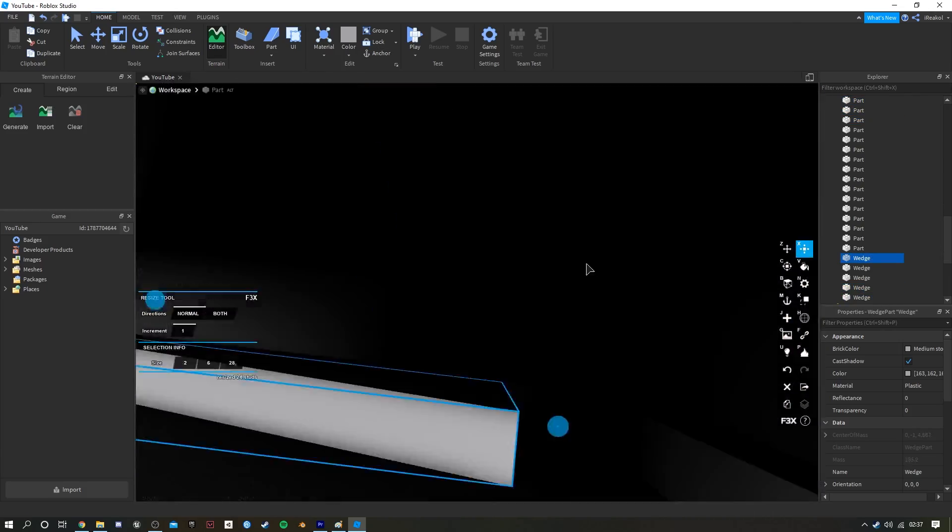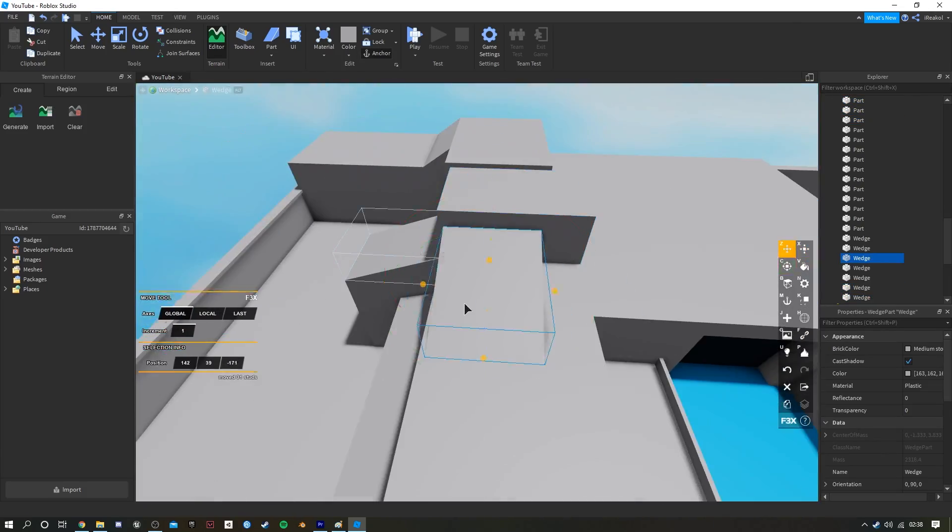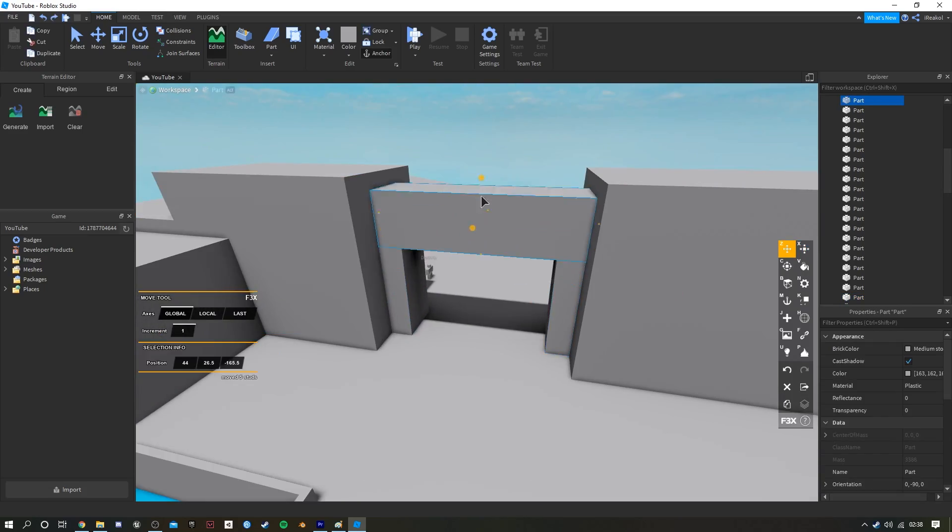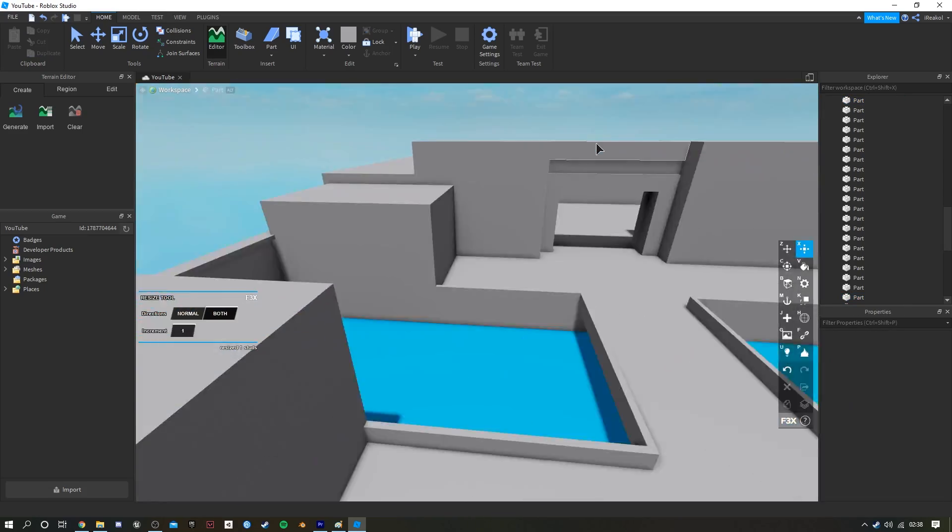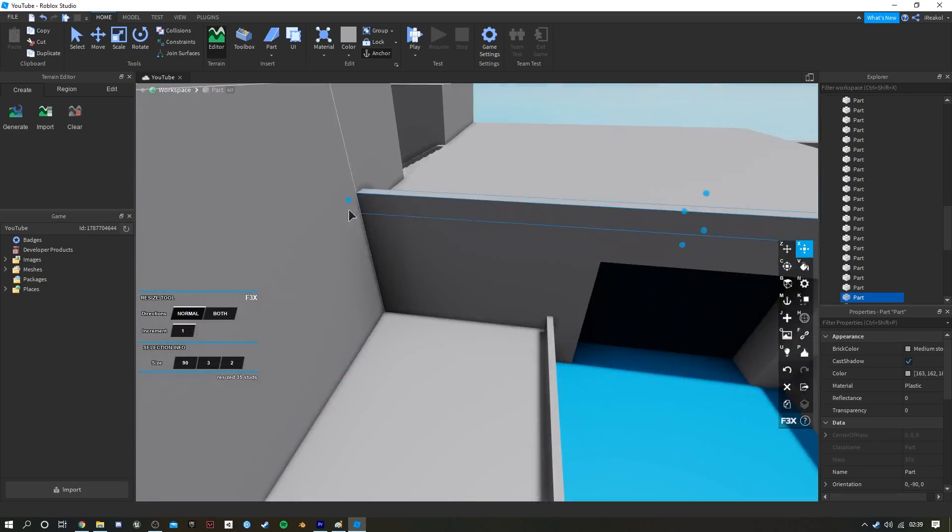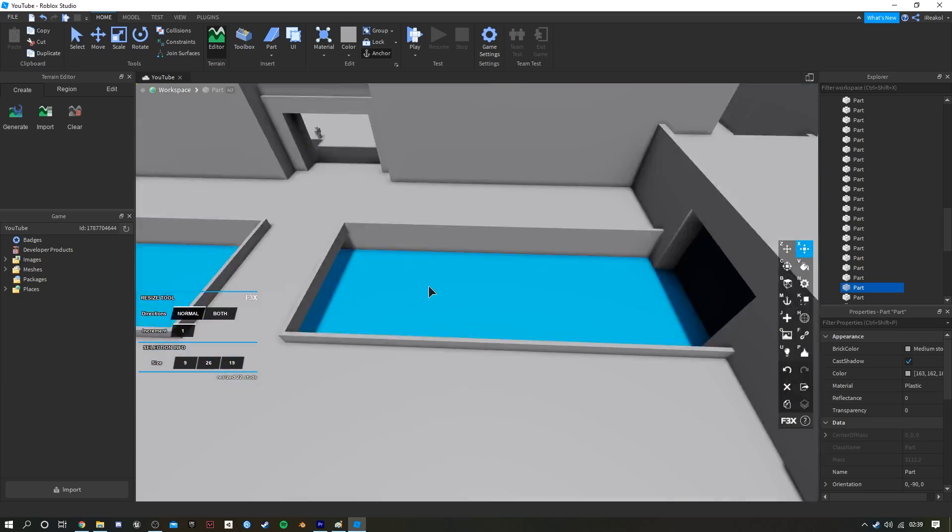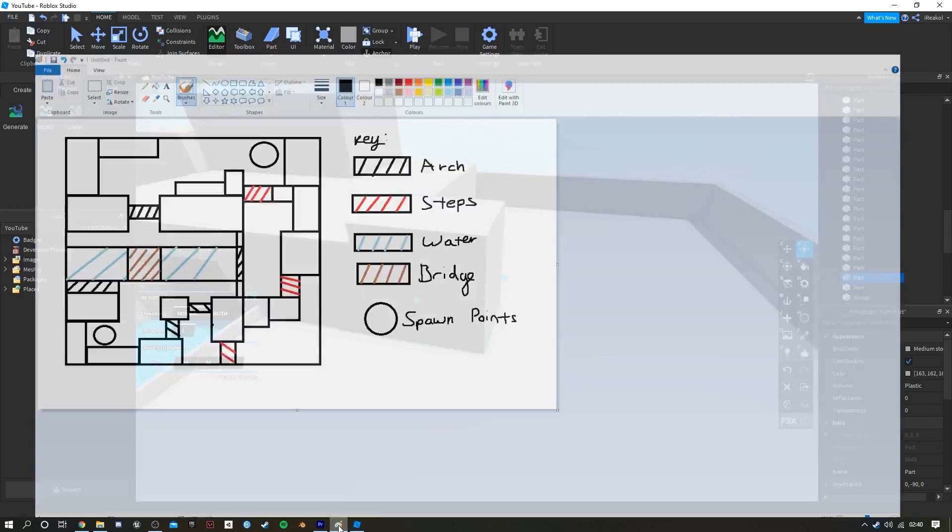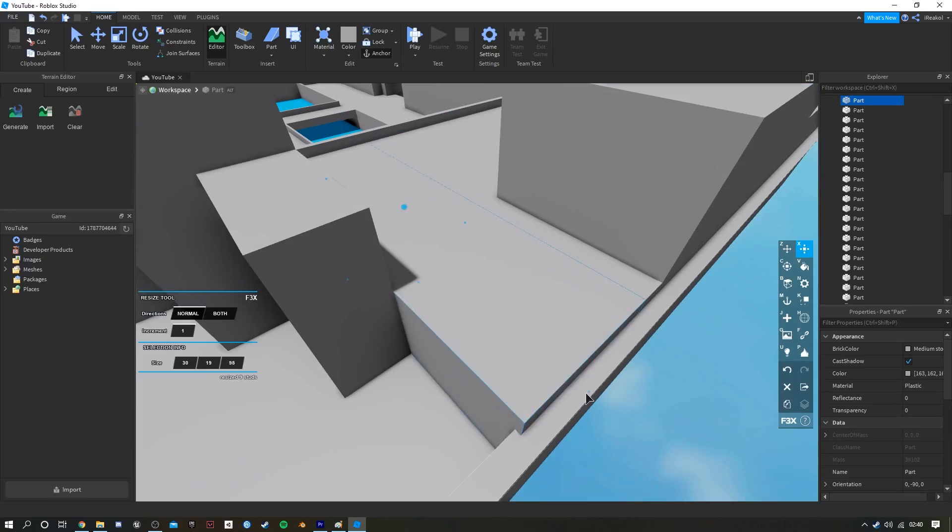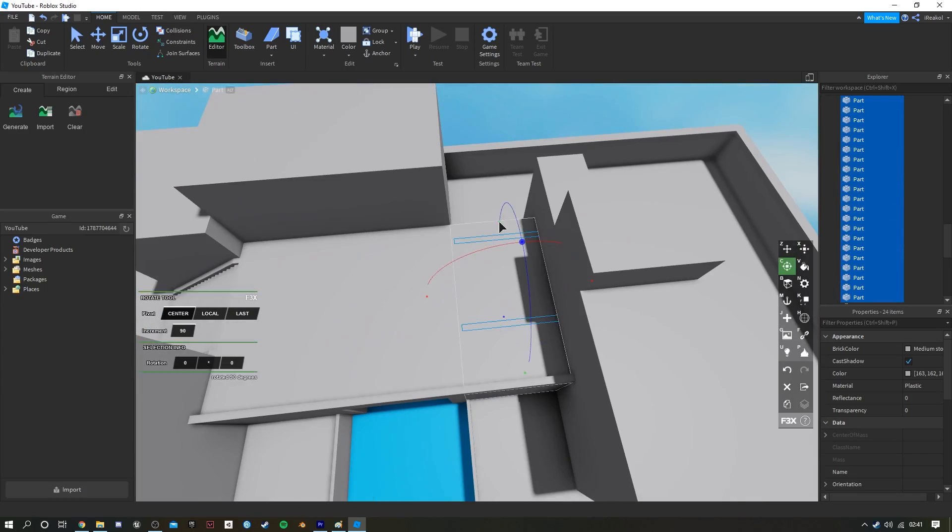Once this block out phase is done, I tend to add all the detail in afterwards, such as textures or any kind of extra models that I want to go in Blender and create. I'm not going to show that in this video; it's going to take a really long time.